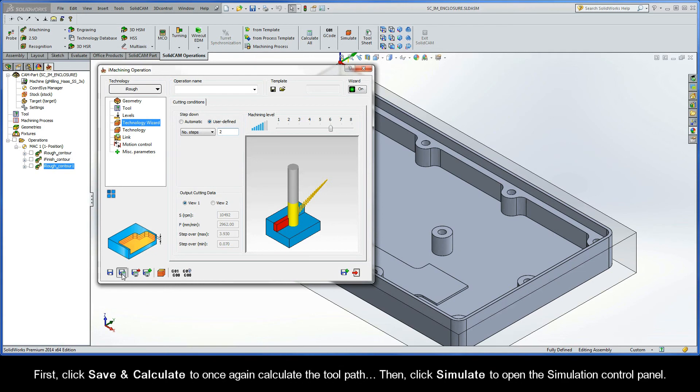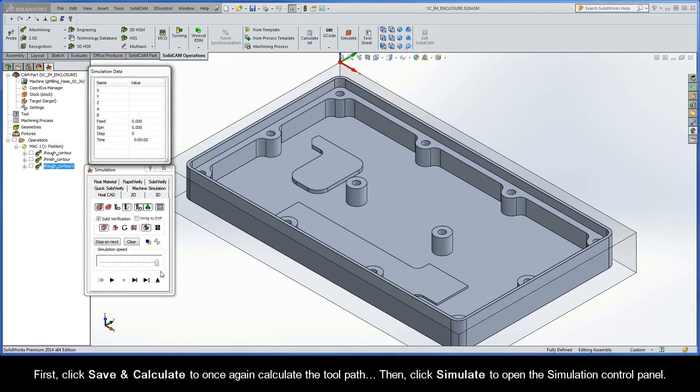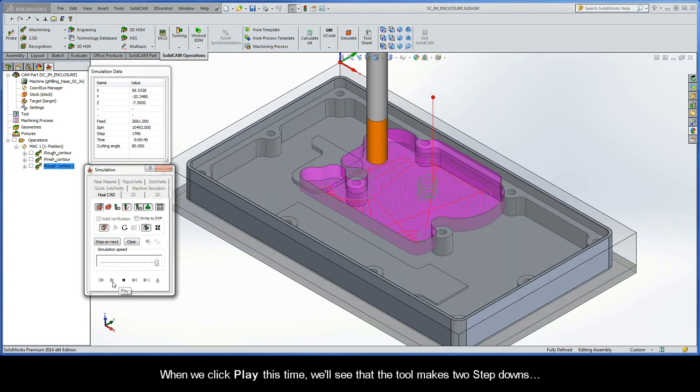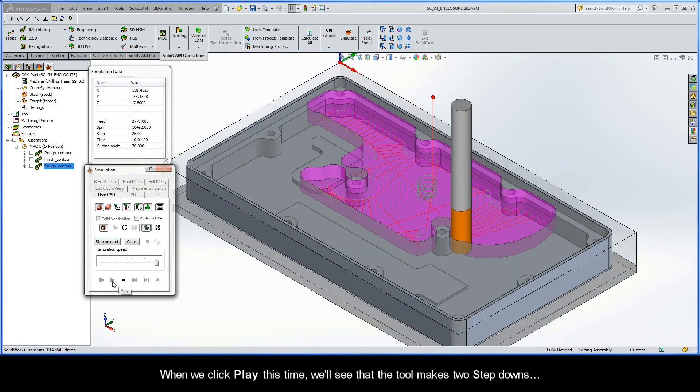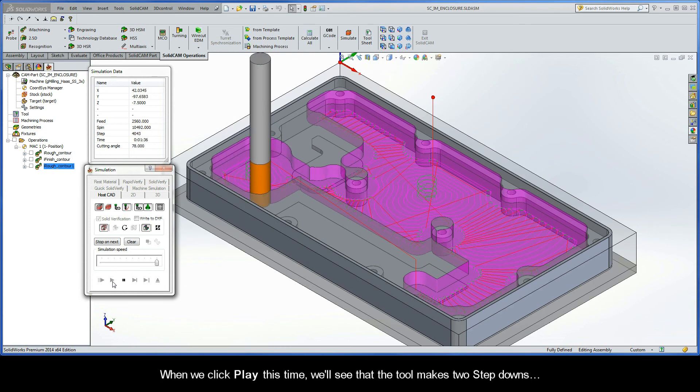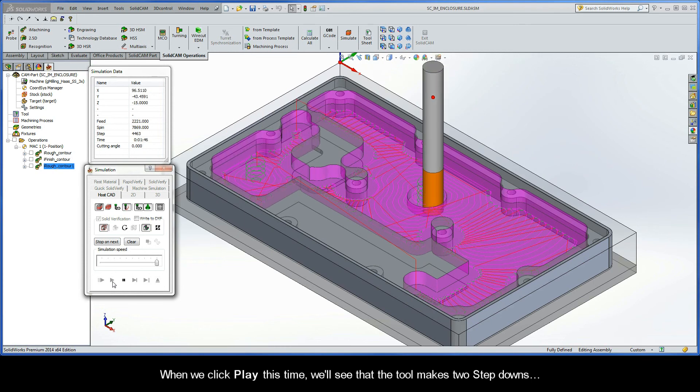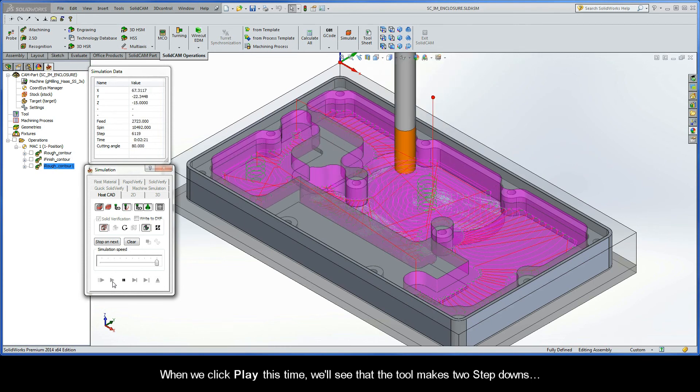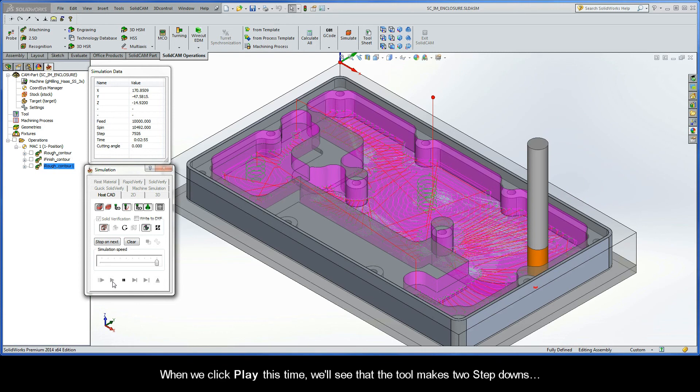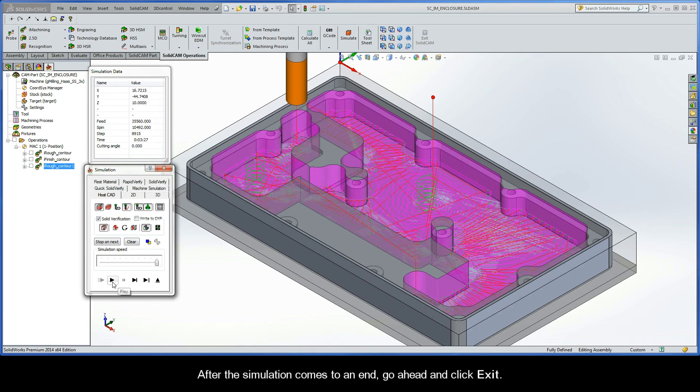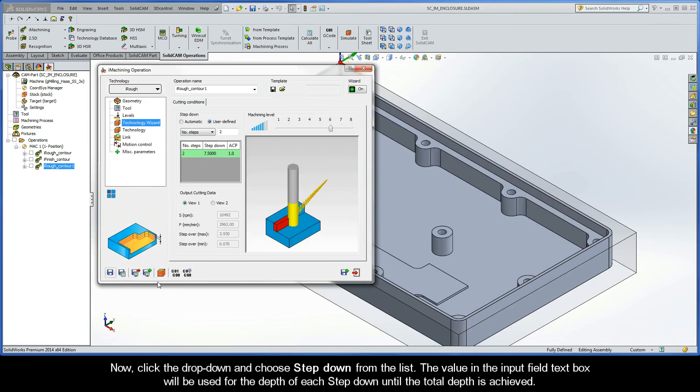First, click Save and Calculate to once again calculate the toolpath. Then, click Simulate to open up the simulation control panel. When we click Play this time, we'll see that the tool makes two step-downs. After the simulation comes to an end, go ahead and click Exit.